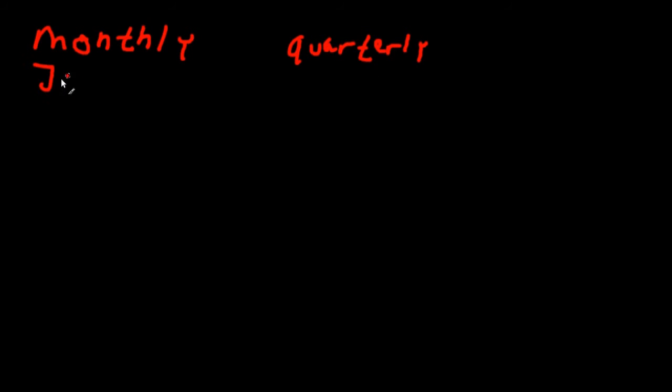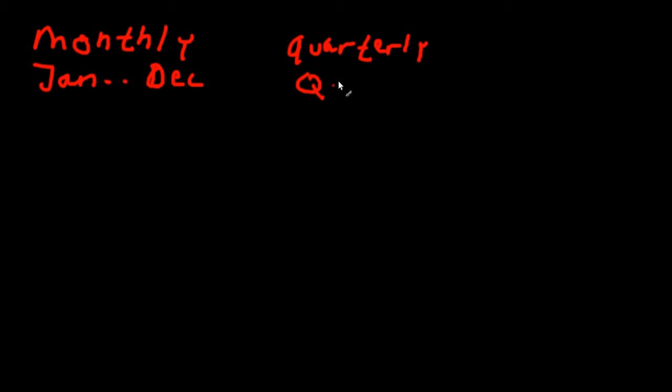So you have values collected January until December, and quarterly data you would have data collected from quarter one to quarter four. Okay, so this is the difference.